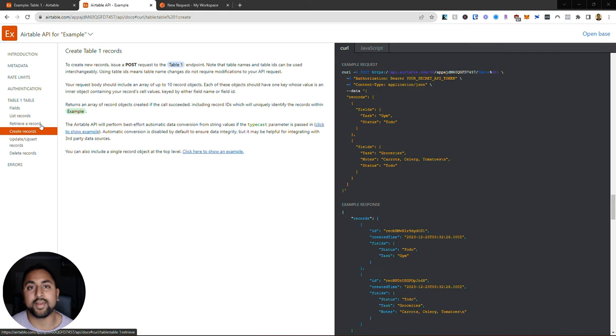That's the GET request - it's pretty straightforward in terms of actually being able to receive information. Now let's move on to a POST request which sends information and is slightly different. If you're finding this video helpful, remember to subscribe and leave a comment letting me know what I should do a tutorial on next.